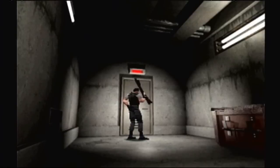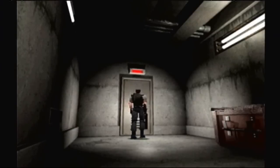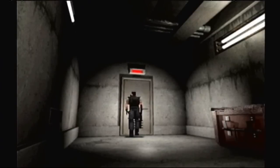I forgot to check if we were still recording. Hello, everybody, and welcome back to Let's Blindly Play Resident Evil with Meo-X-Fu.